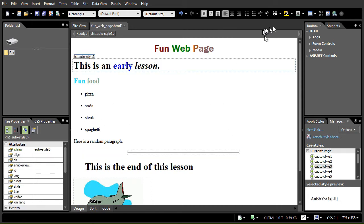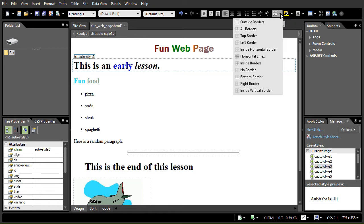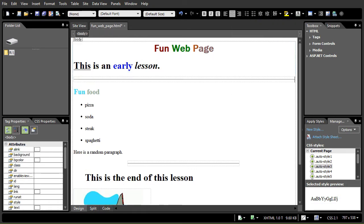If I want another one, I'll click down here and click on my border section, do horizontal line, and there's a nice simple line across underneath. So that's an easy way to add a line.